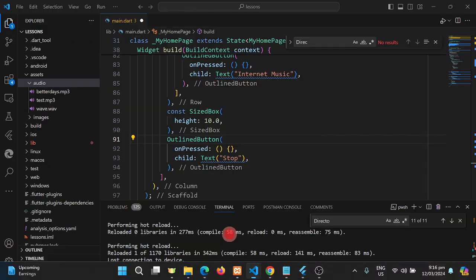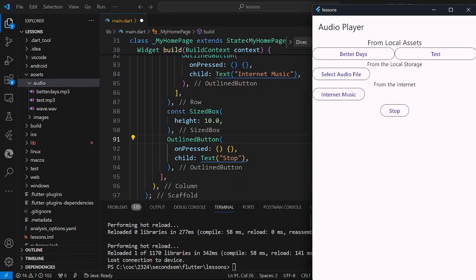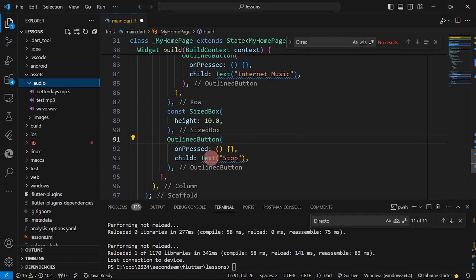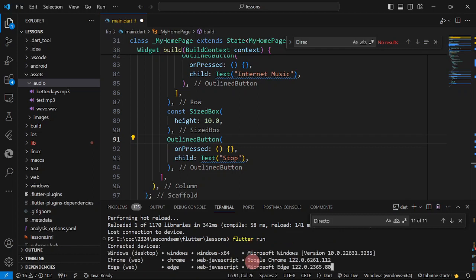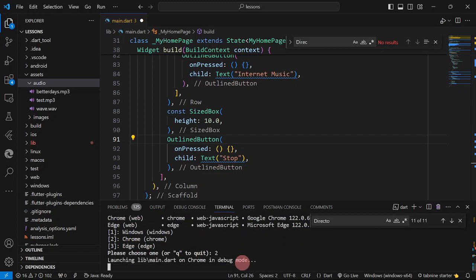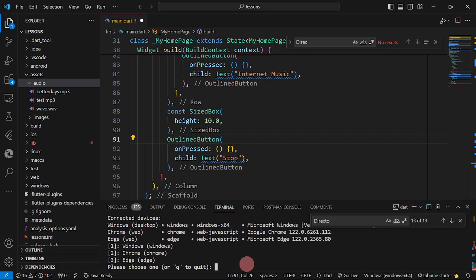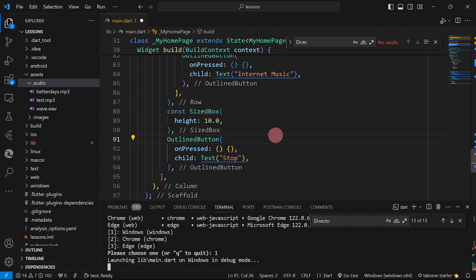Since I lost connection to my device, I'm going to close and reopen my Windows desktop emulator. While I'm discussing, I'll reopen the Windows desktop emulator. It is now opening, so we are going to go to our code.